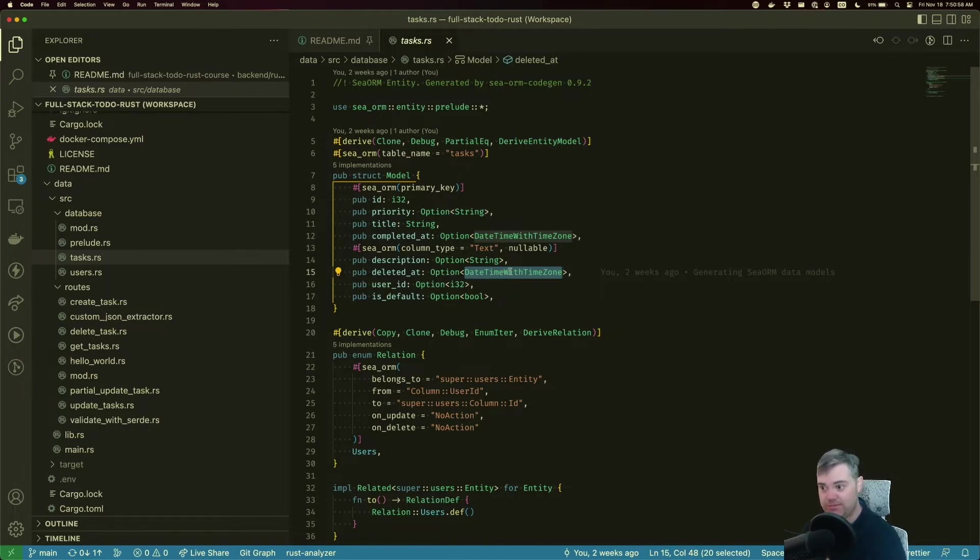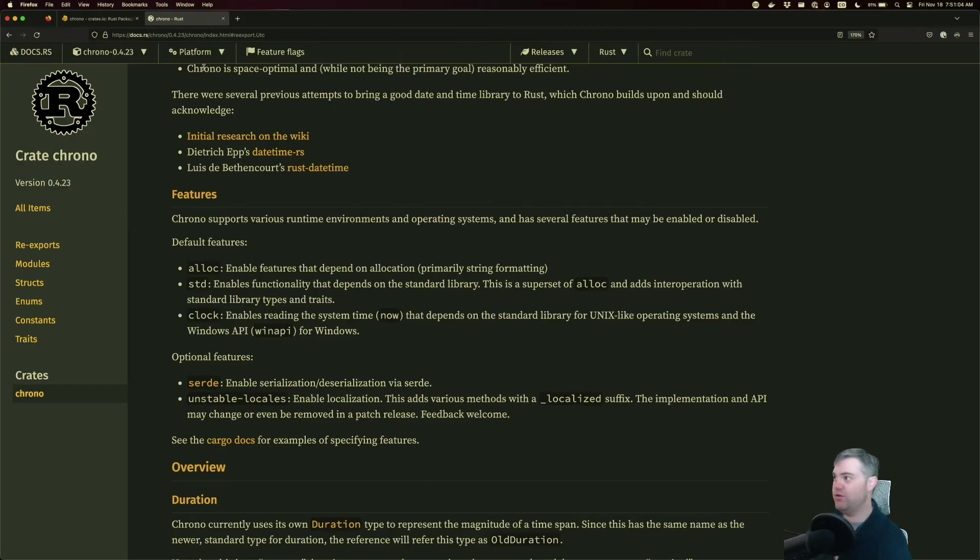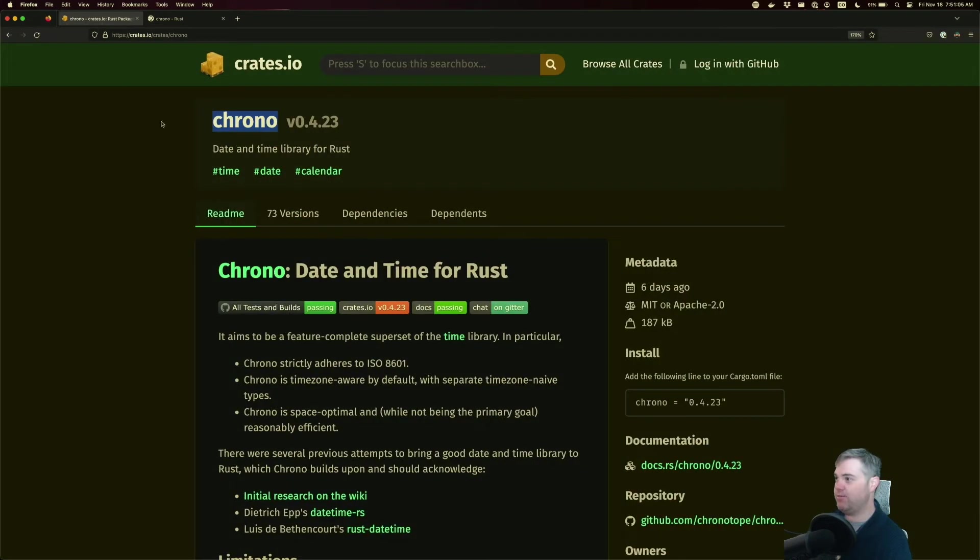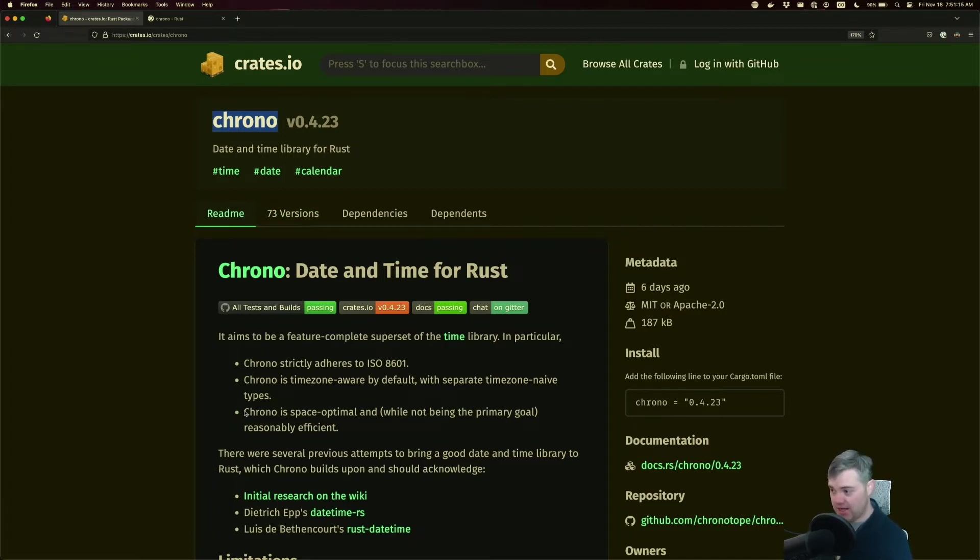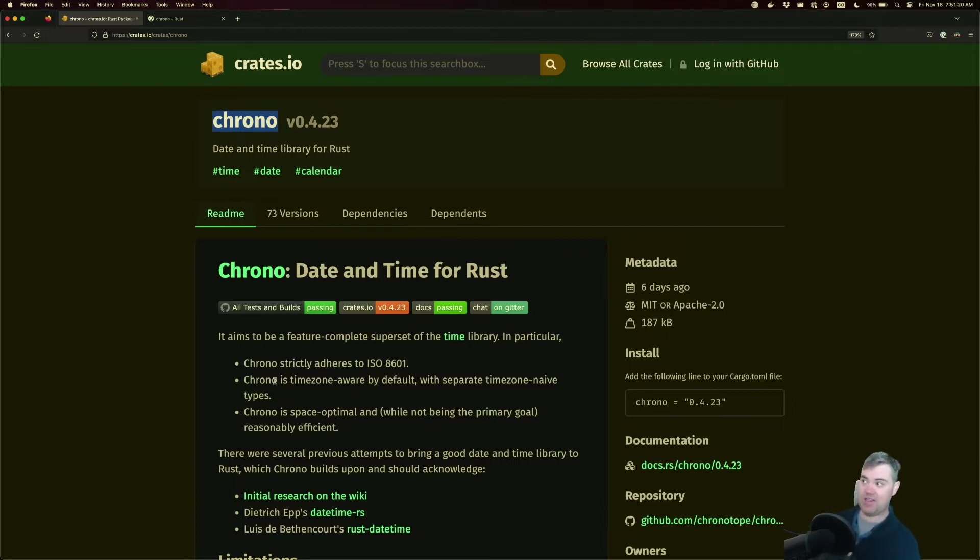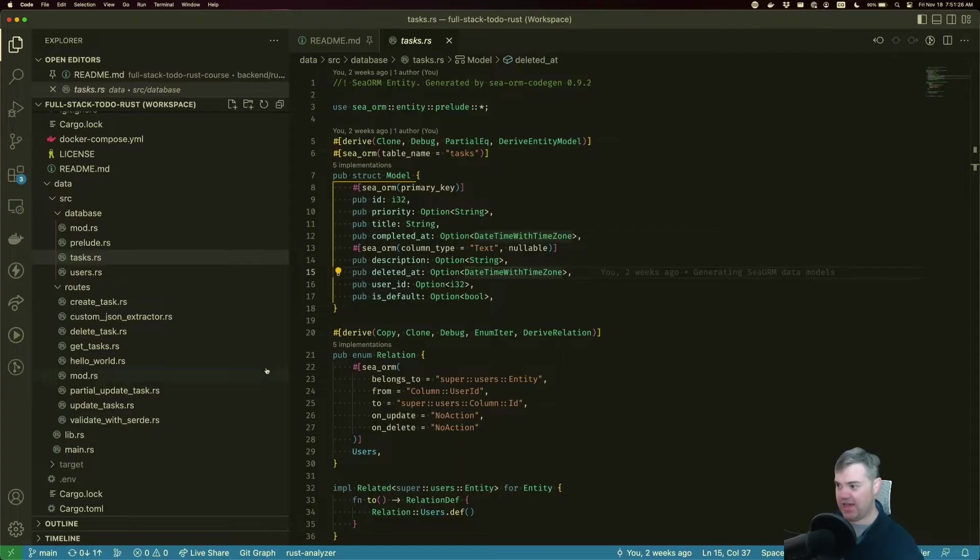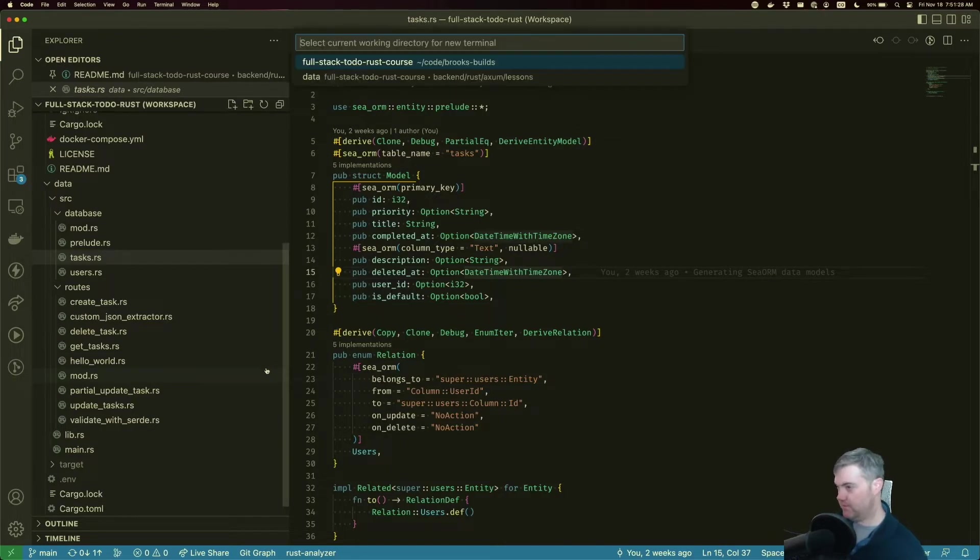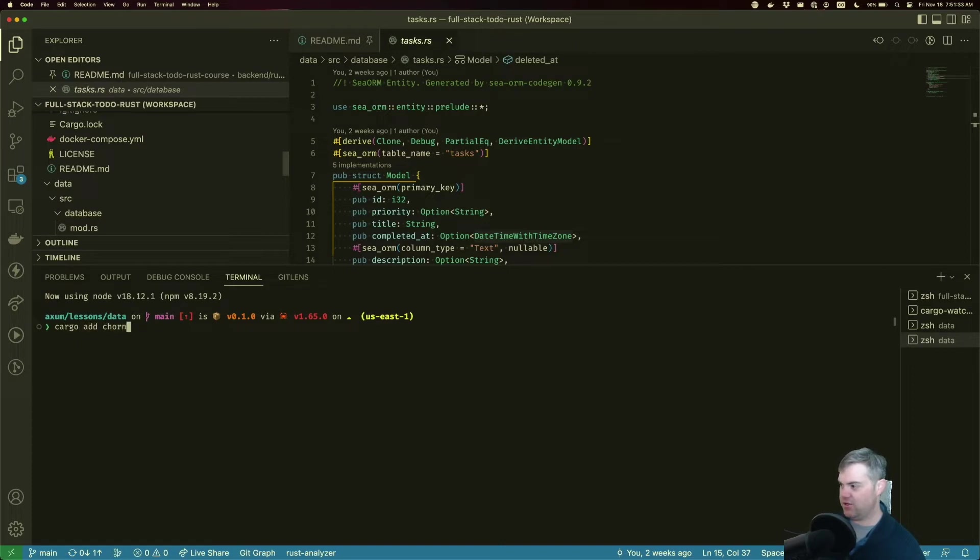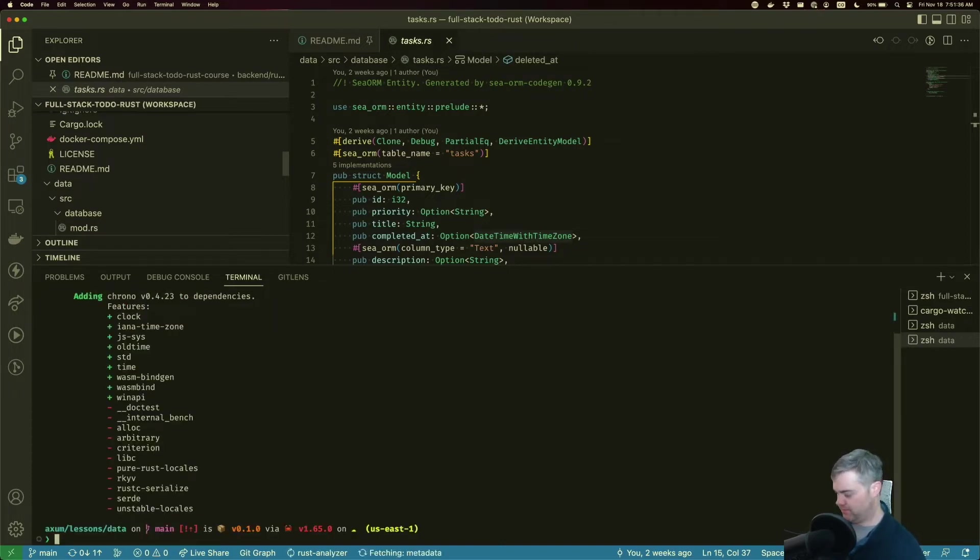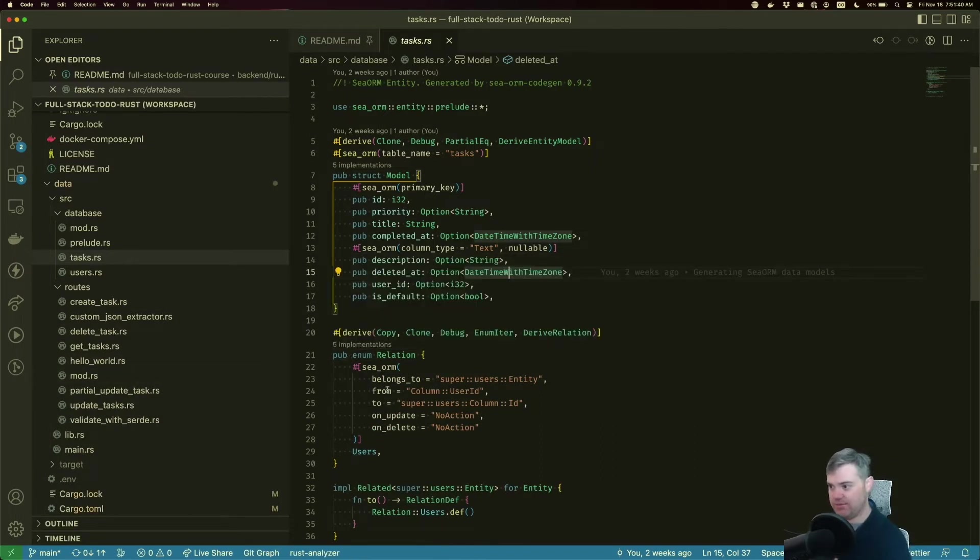That is an option, so it is mostly null, and it is set to a datetime with time zone. Now, to get the datetime with time zone, if we hover over this, we need chrono. So let's go over to crates.io. Chrono is a crate. It is a pretty popular crate for working with date and time in Rust. Let's go install that. We're going to do cargo add chrono. All right, so we've got that added to our system now.